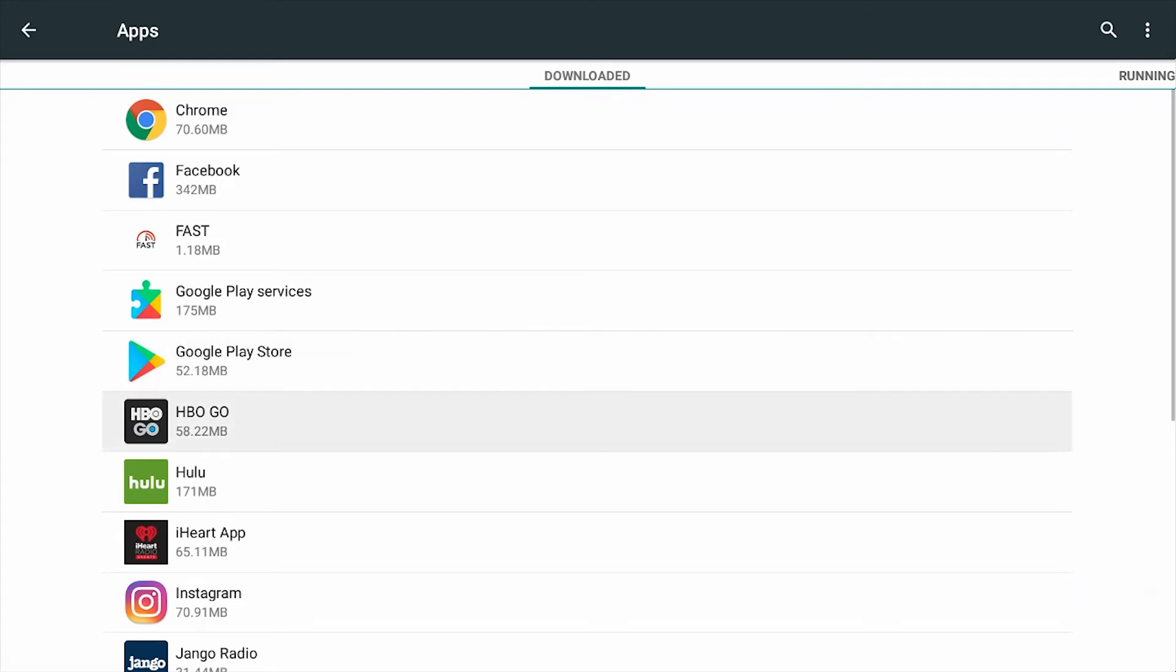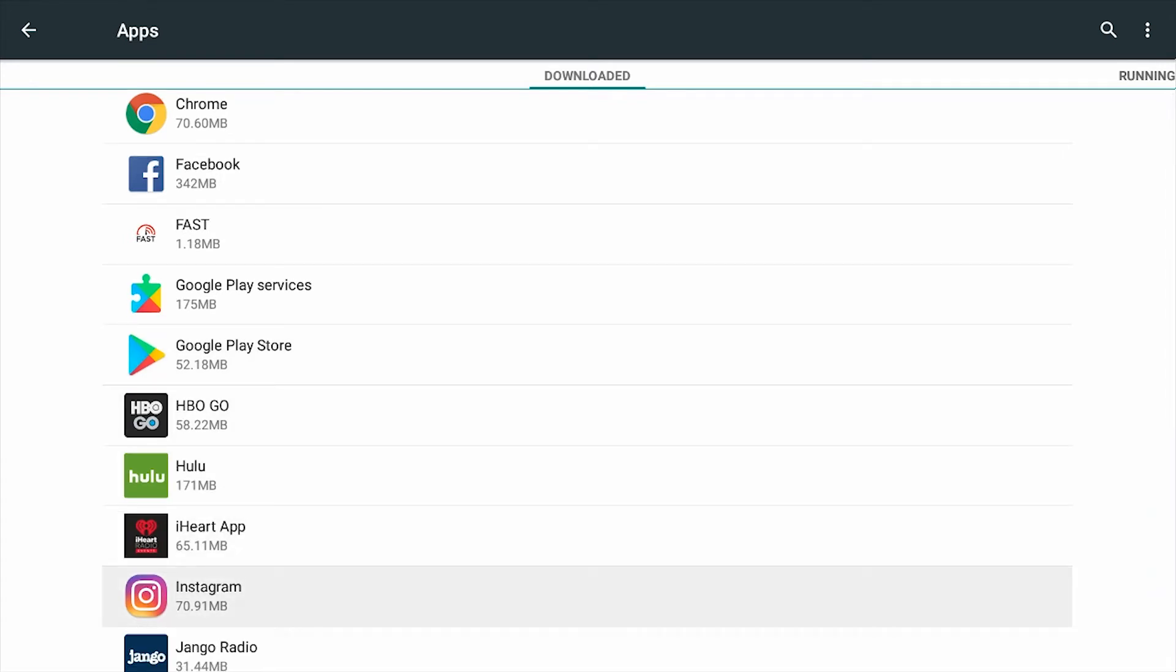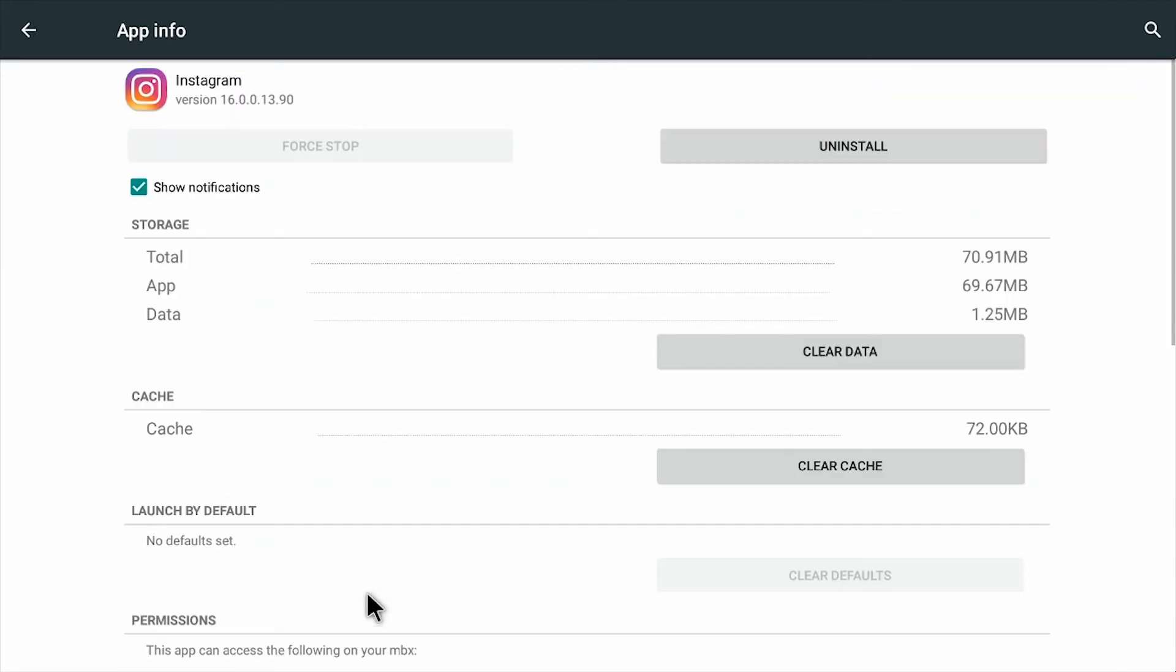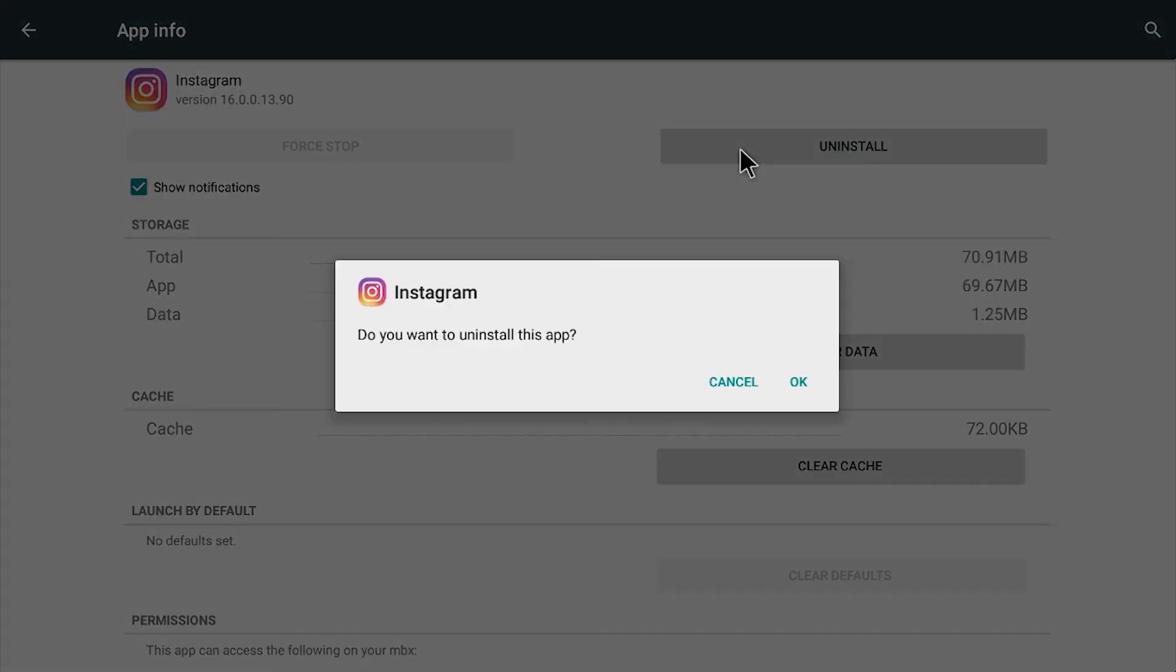I'm going to select Instagram, click it and then click on the uninstall button. Or you might have to press force stop if the app is running, select ok and the app will uninstall.